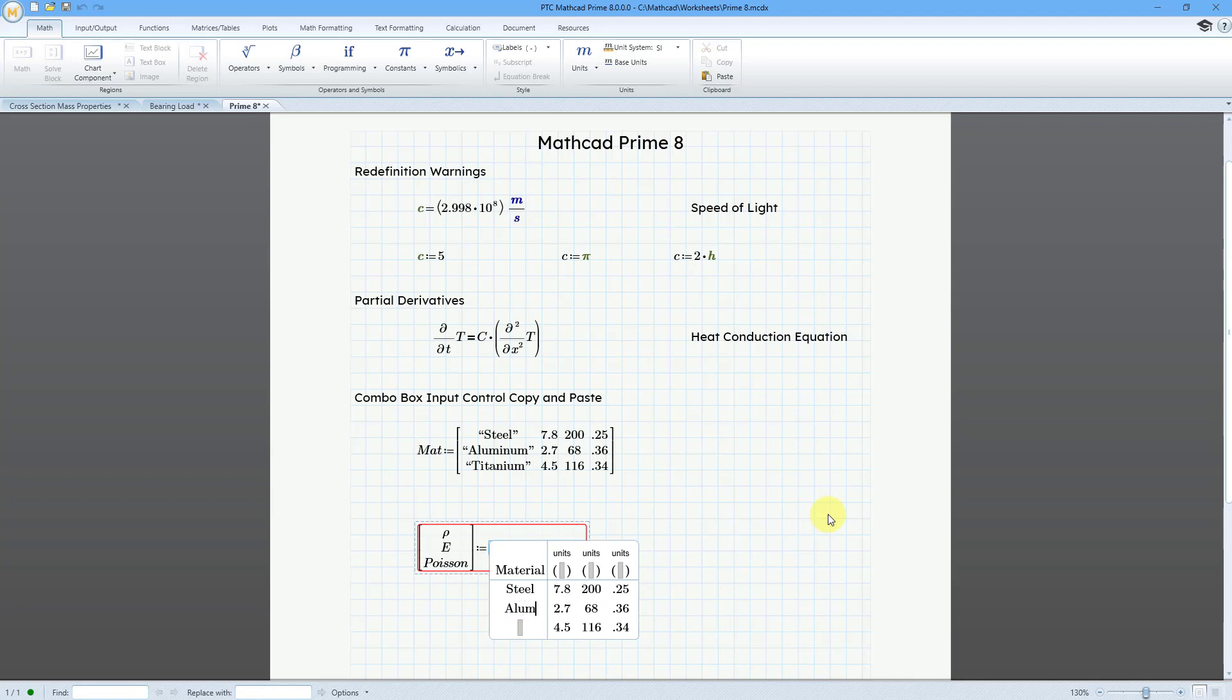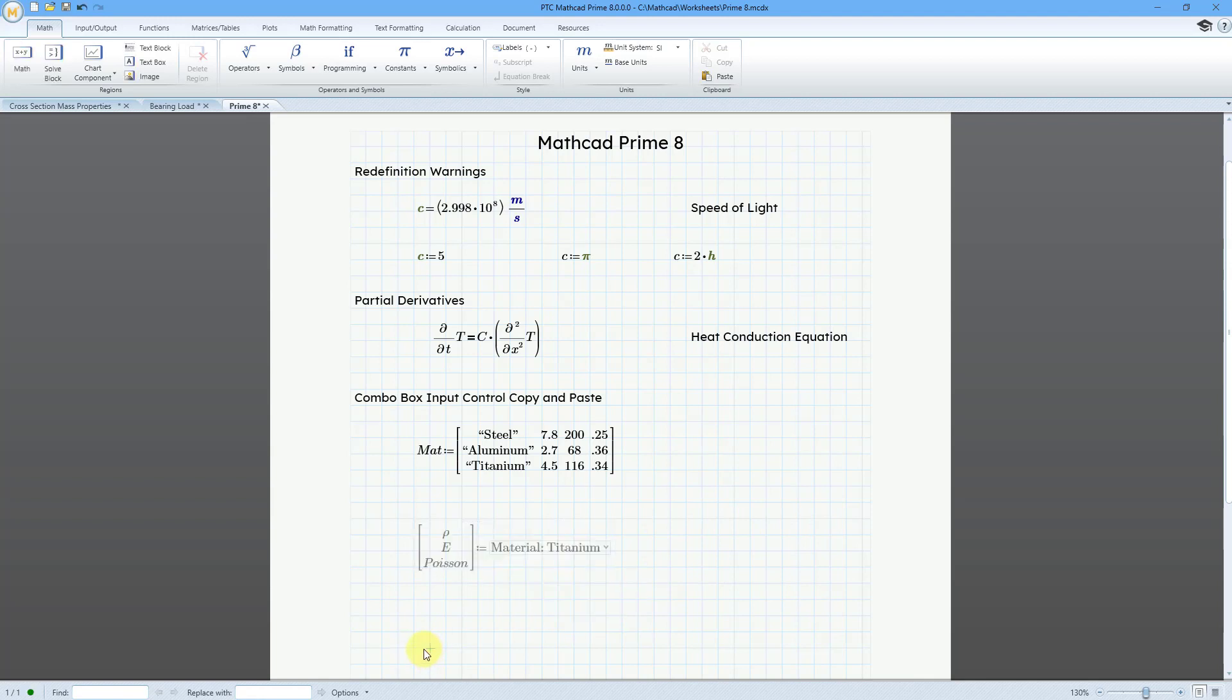I'm still getting errors because I don't have the necessary labels. Let's put Aluminum, and then for the one down there, this is going to be Titanium, and so now when I click over here, the material selected is Titanium.